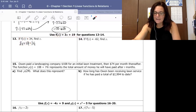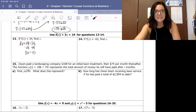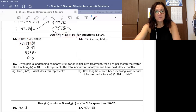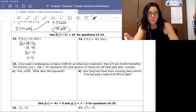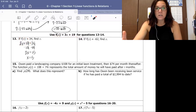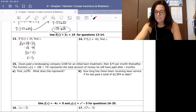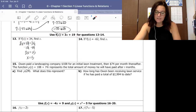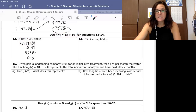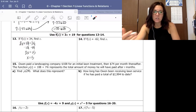So if we plug 5 back into 3x plus 19, it gives us 34. Now number 15 is an application question. We'll do part A together, and you'll do part B. Owen paid a landscaping company $108 for an initial lawn treatment — a one-time upfront fee — then $74 per month thereafter.